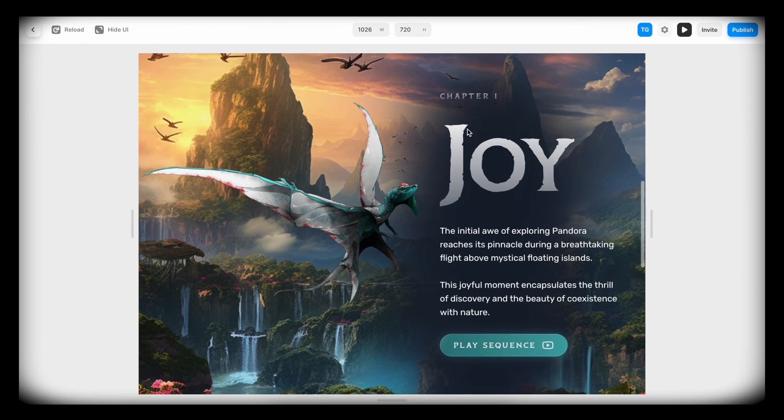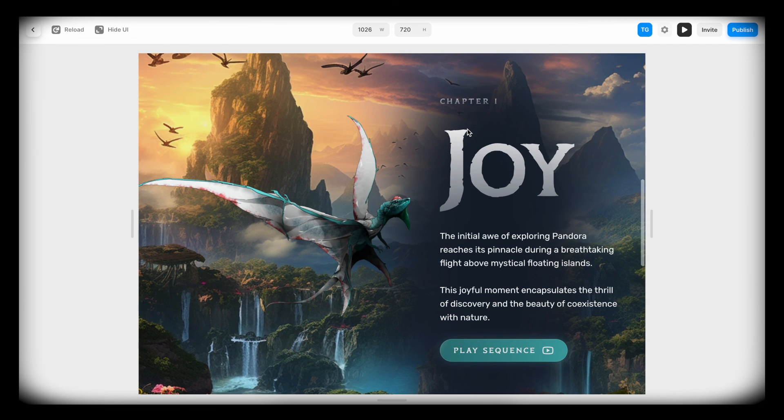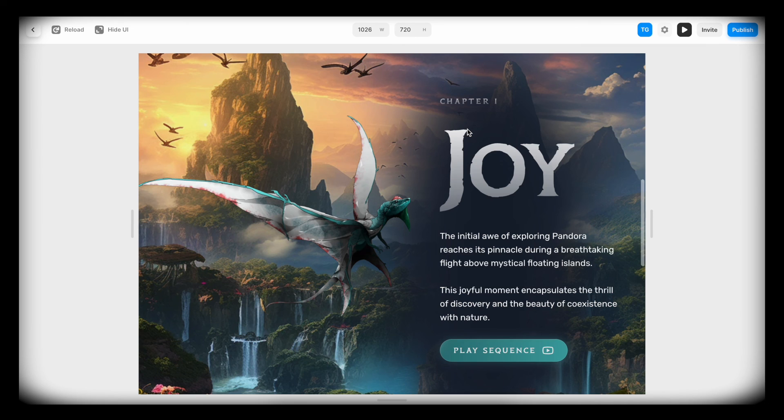Now if you want to learn how I created the animation for the hero section of this site, check out this video. Until the next one, have a great life.